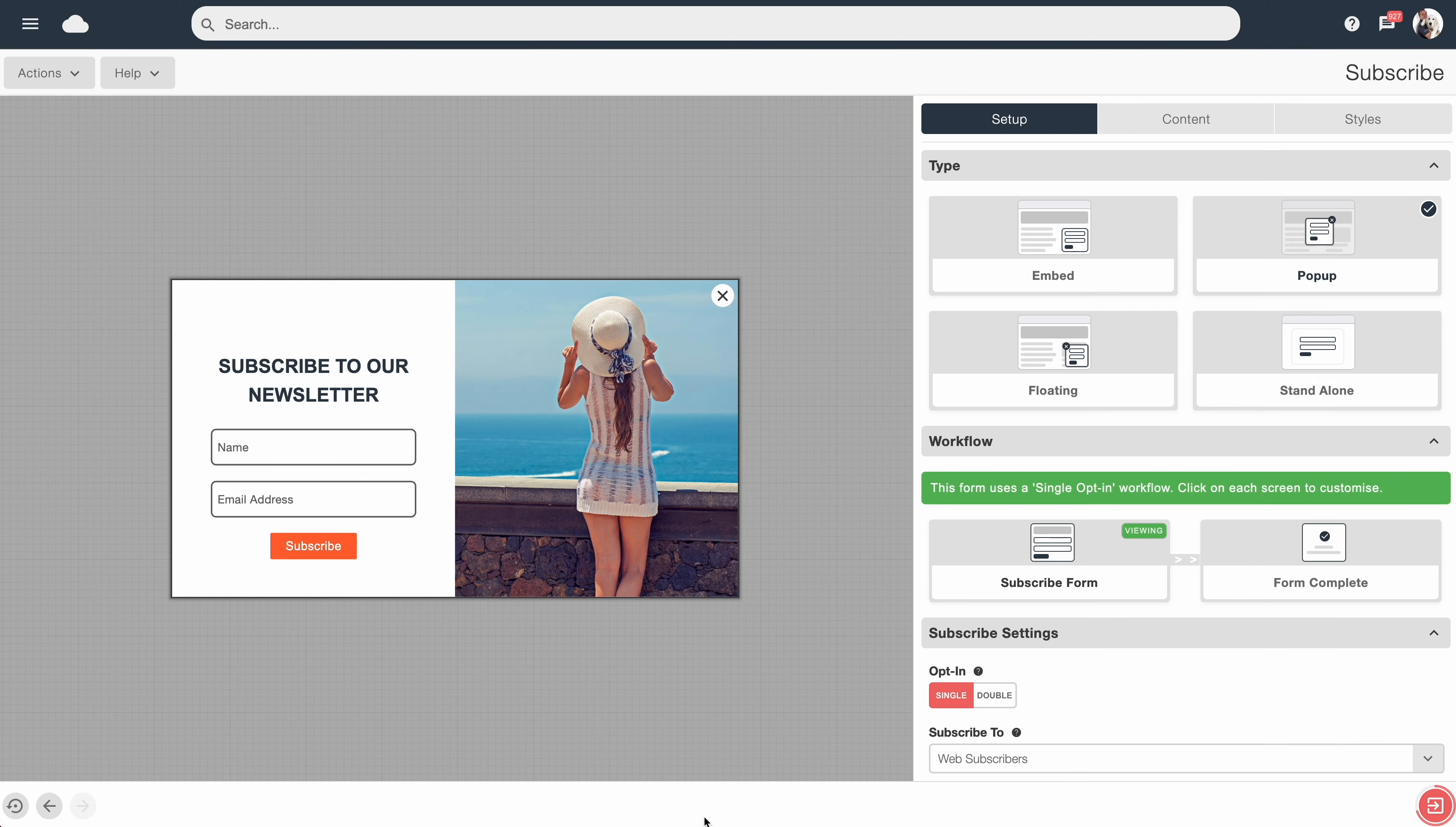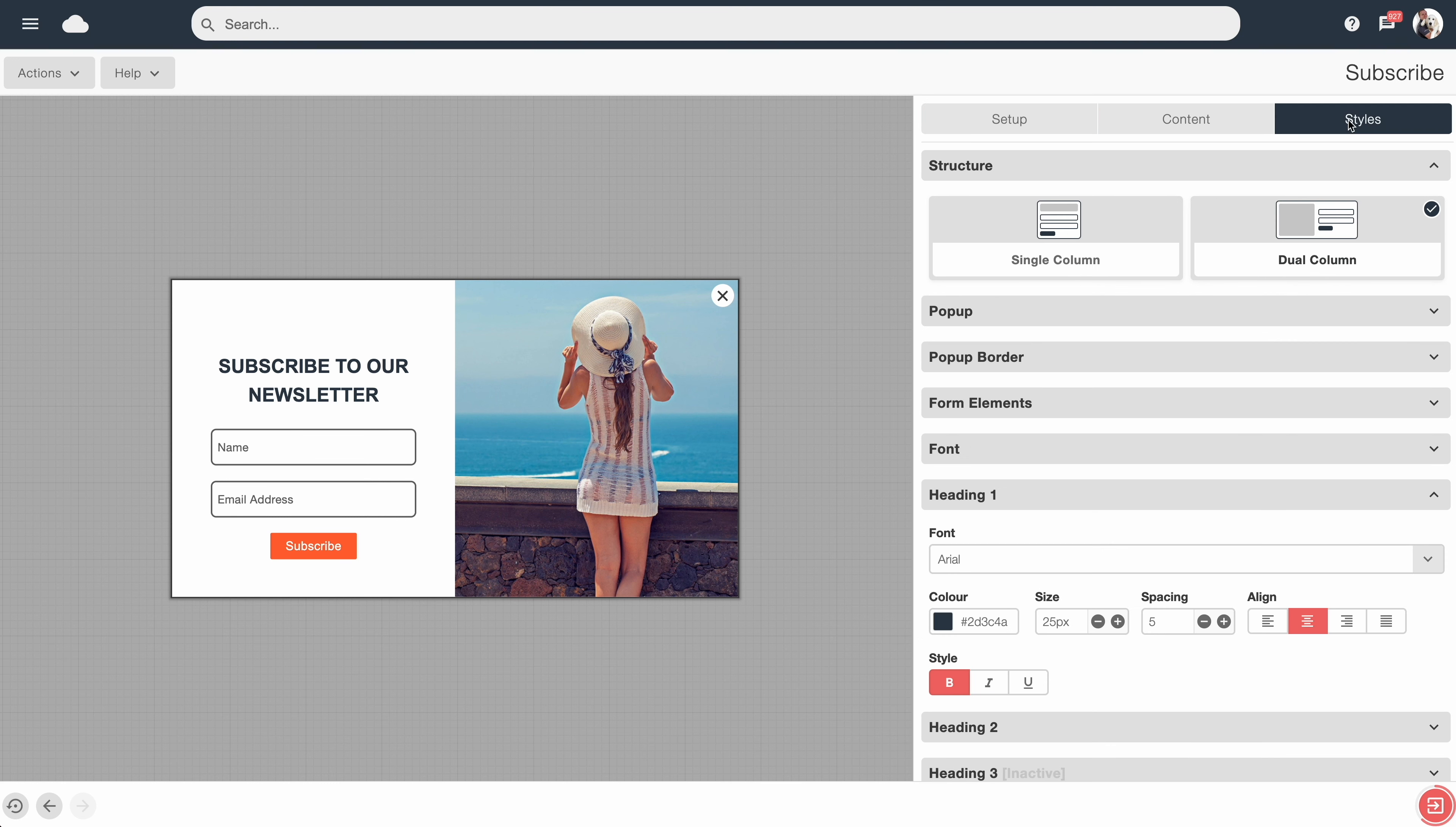By default, all your content blocks will use the global styling which is found inside the Styles tab. But there may be certain instances where you wish a certain content block to look a bit different from the rest.